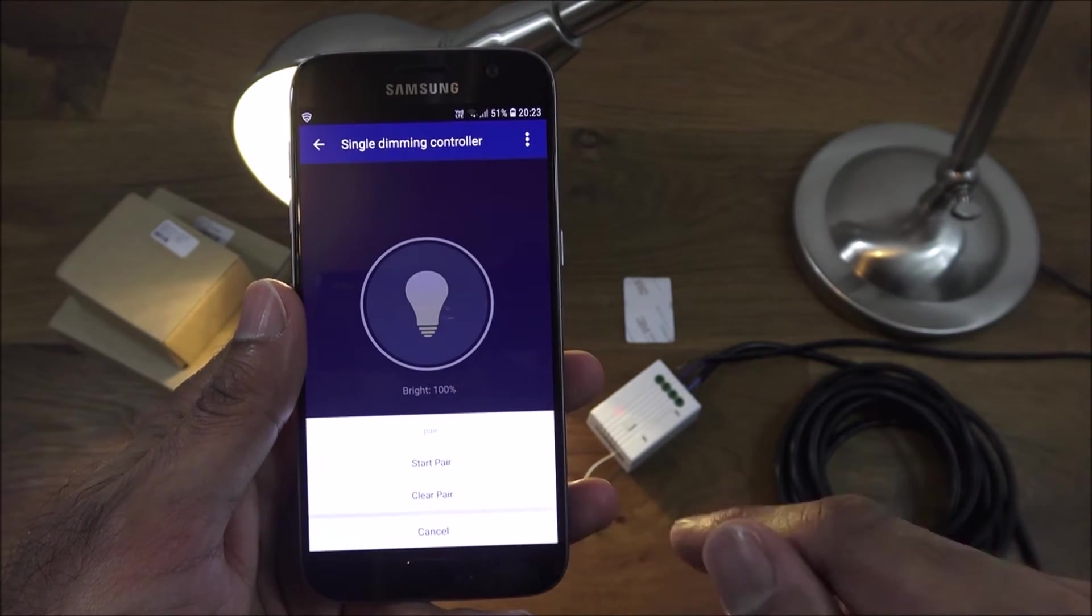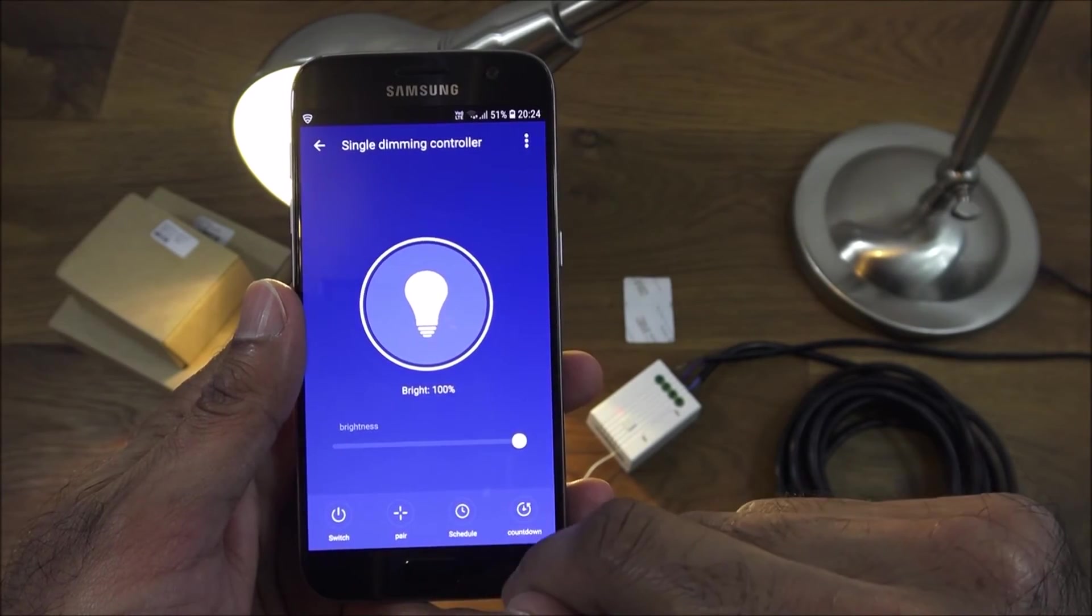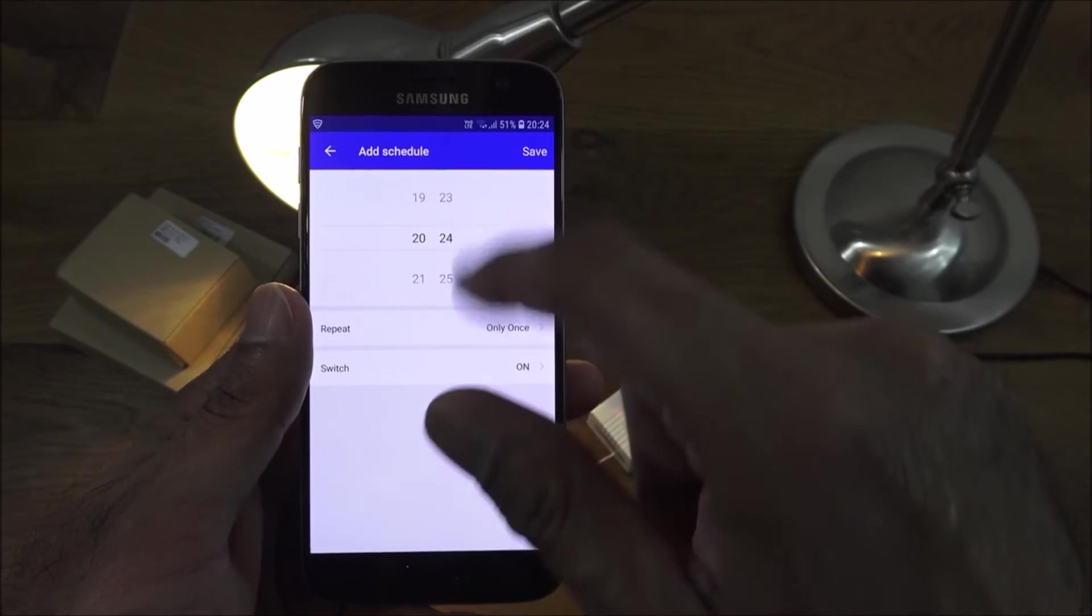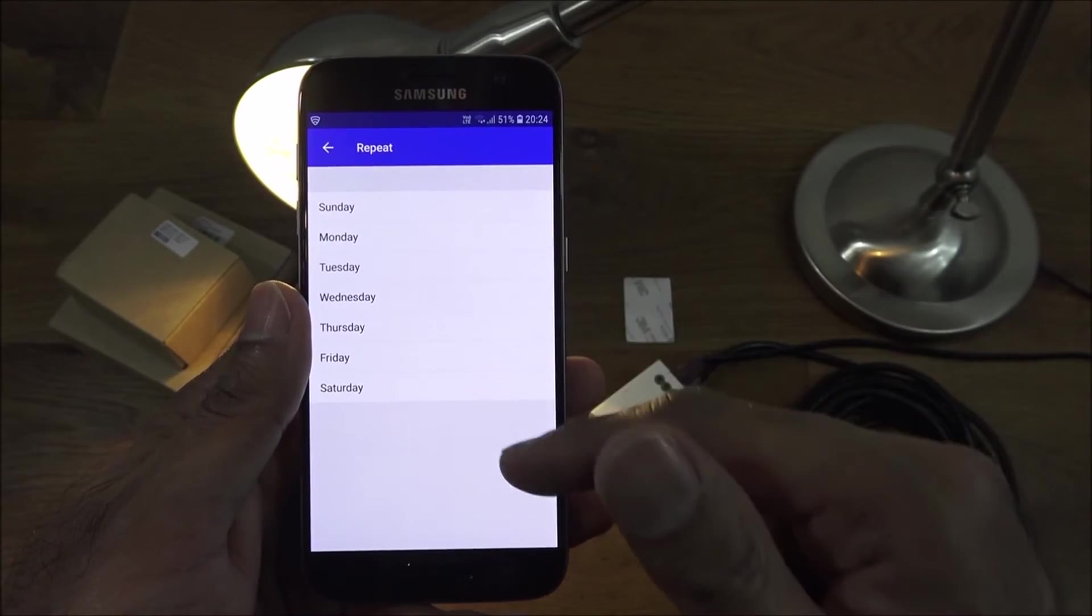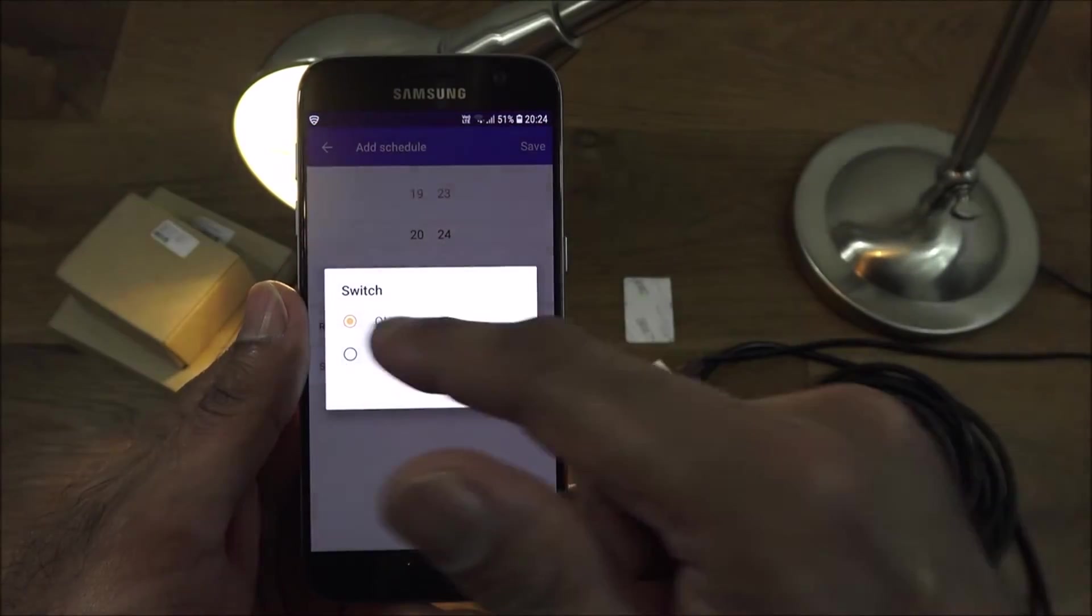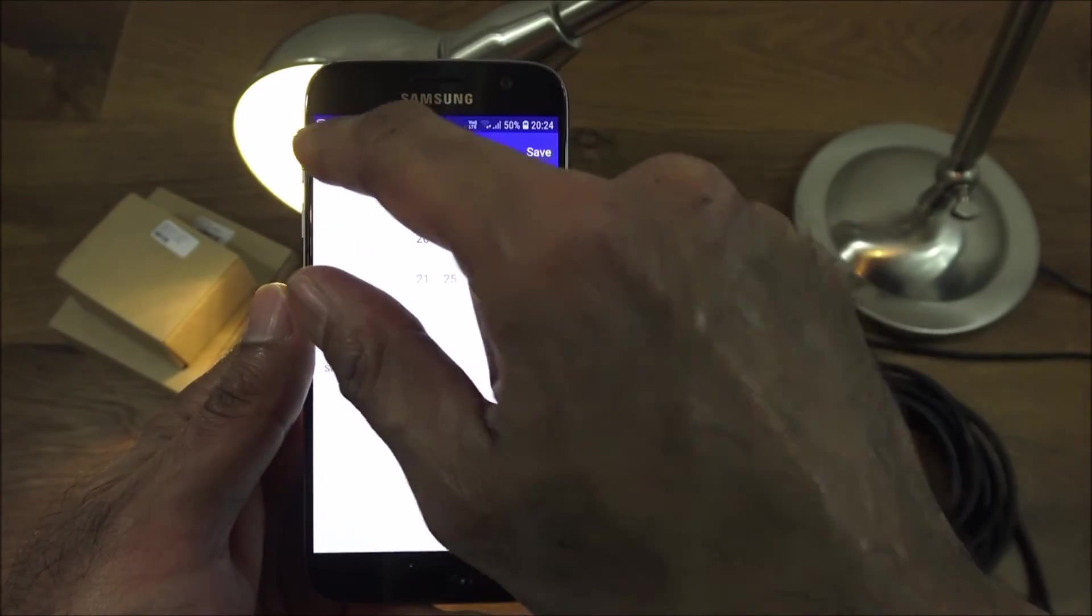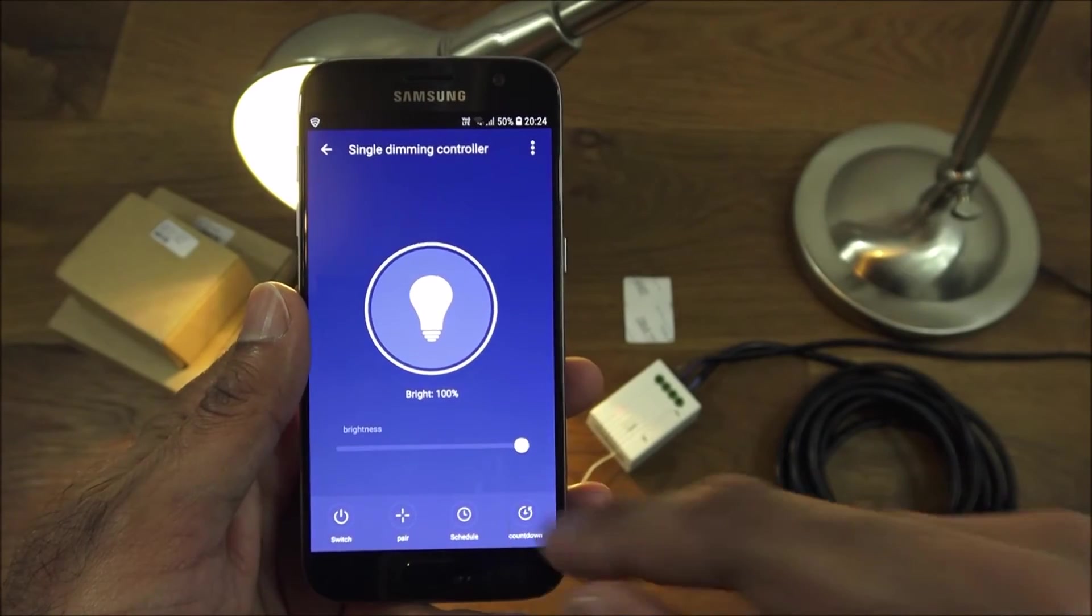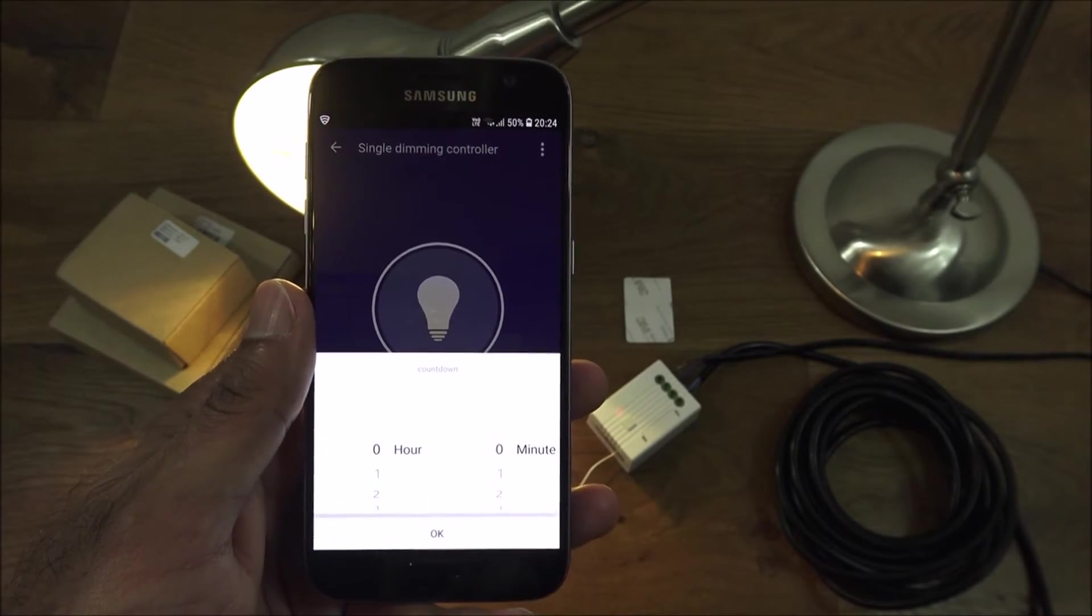Let me quickly show you the app. You've got a switch button there on and off, pair button to start pairing, schedule so you can actually schedule it to turn on and off at certain times. You can select the days, select the time, and select whether you want to turn on or off, very useful functionality.